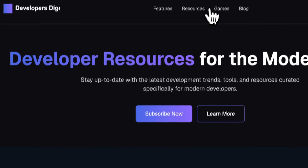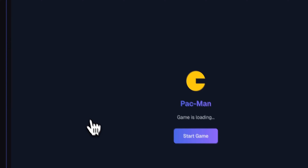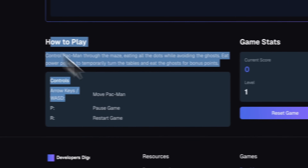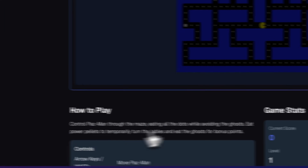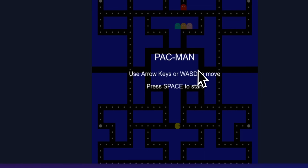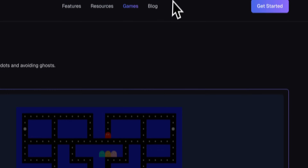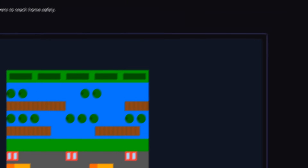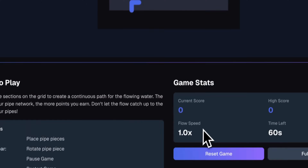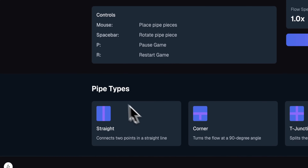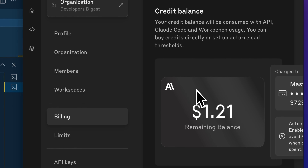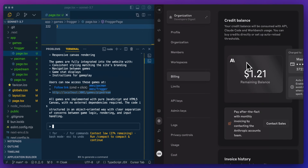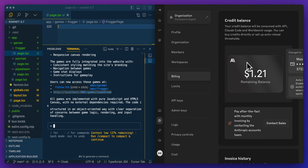I was able to create a landing page, three different game pages with game stats and how-to-play sections, a starting portion for the actual game implementations, and some decent canvases showing what each game looks like. Here we have the canvas for Pac-Man, a canvas for Frogger, and the starting implementation for Pipe Dream — we even have the different pipe types here. Just to give you an idea of cost, we're down to $1.21 — basically $2 is what it cost us to generate everything so far.